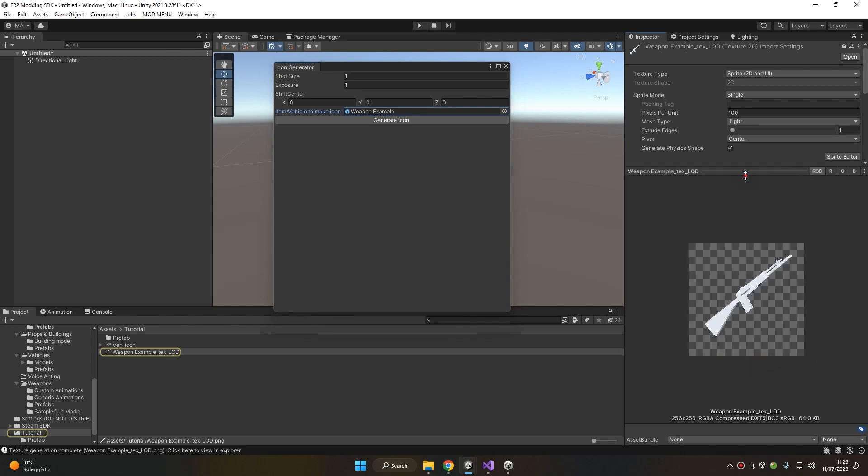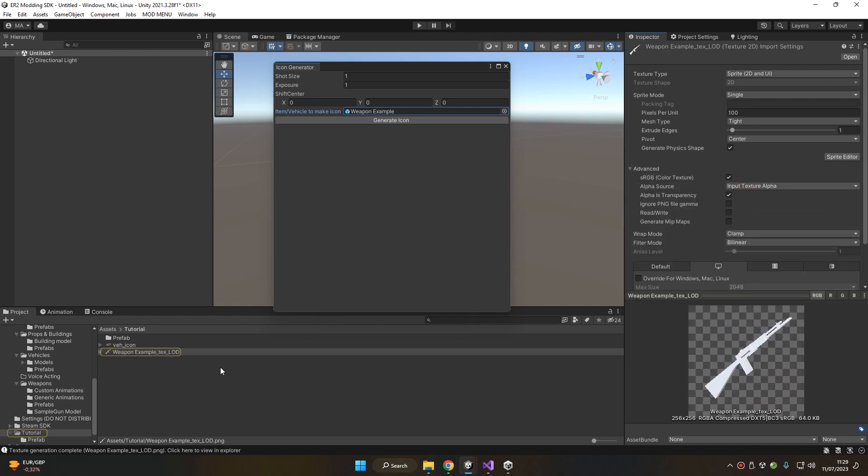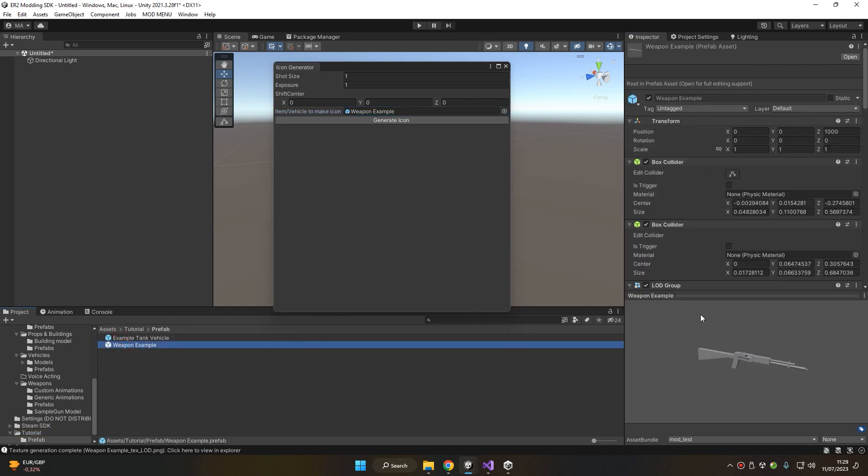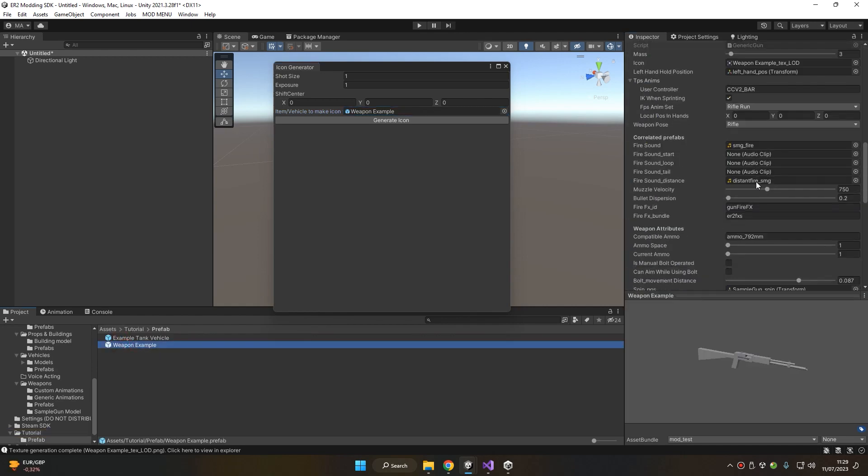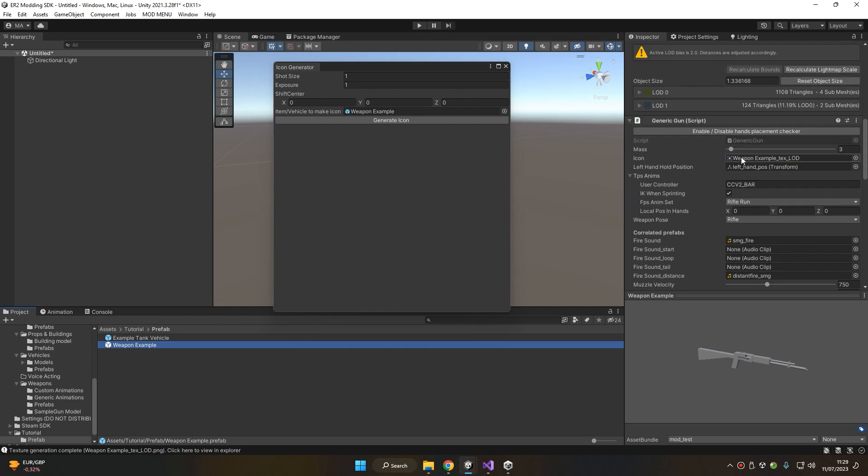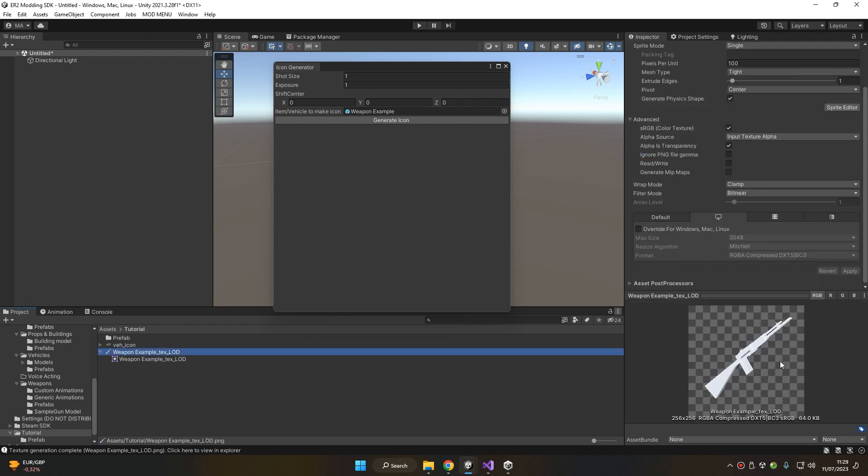Here's the generated icon, and here's our weapon with our icon automatically assigned. Notice that in case your icon is too small or too big, you can adjust the shot size. If your icon is too bright or too dark, you can adjust the exposure.